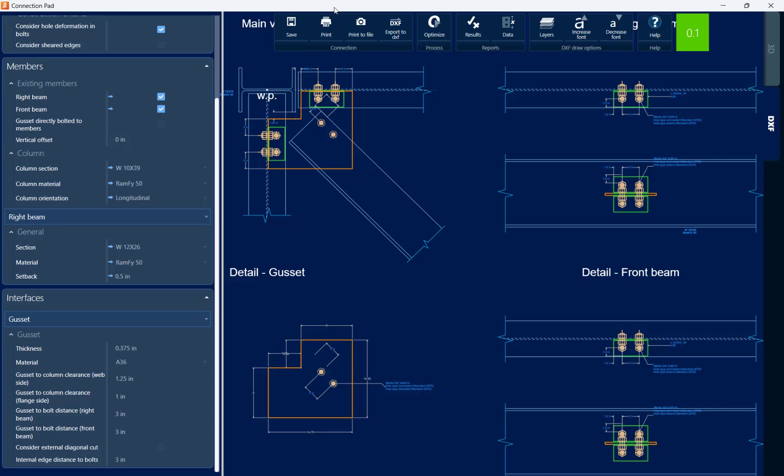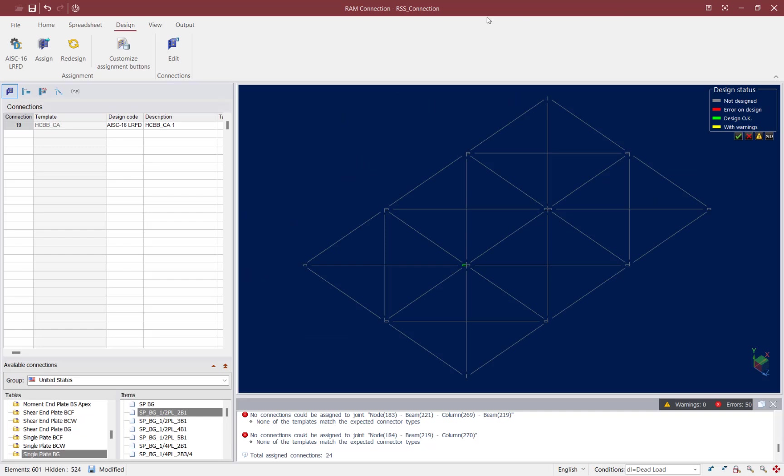Now if you made any changes to your connection you're going to want to hit the save icon. This will save those changes to that currently selected connection. For me I didn't make any changes so I'm going to go ahead and exit out of the connection pad.